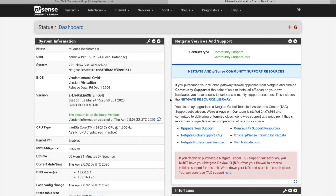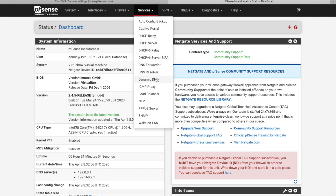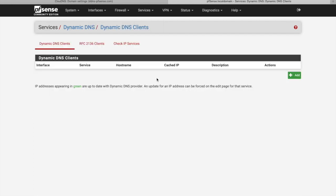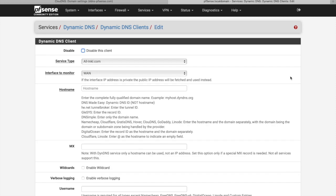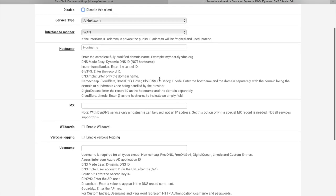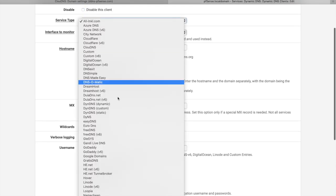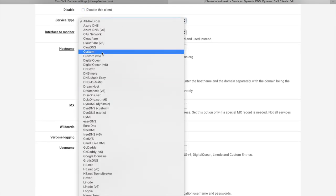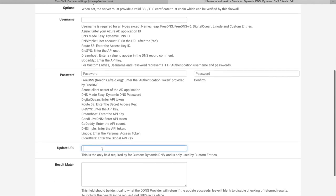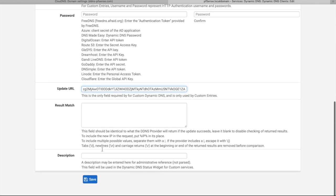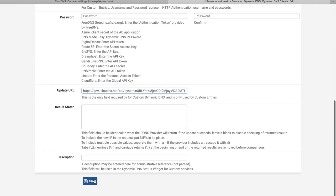Once the URL is copied, you have to enter your PFSense web interface and navigate to Dynamic DNS located under the services section. Next, click on the add button, select custom service type, and paste the update URL in the field update URL. Once you are ready, click on the save button.